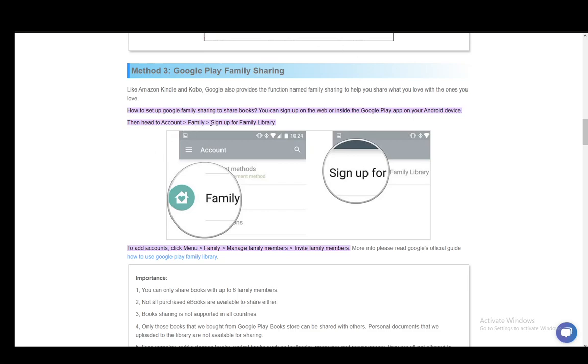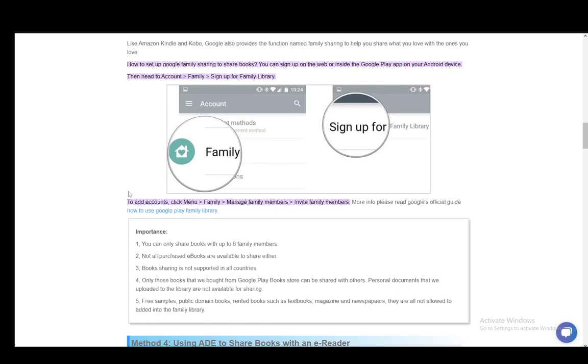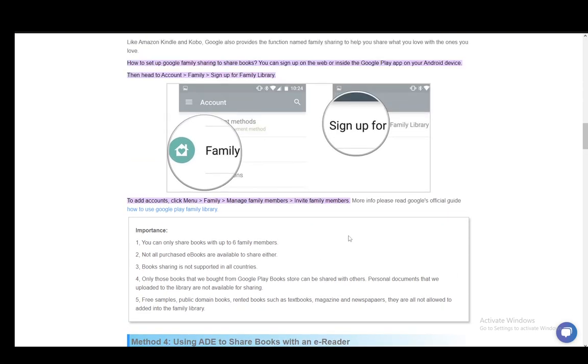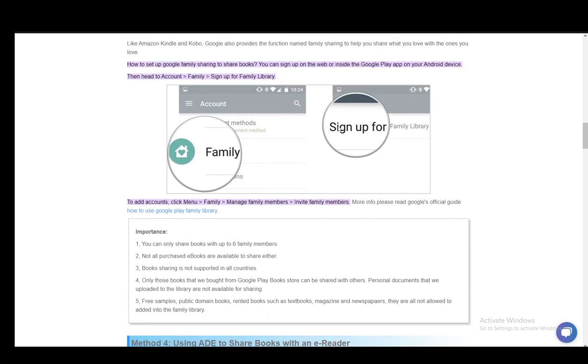...and then to add accounts, just click menu, family, manage family members, and invite family members. And then you can add whichever account or whosever account you want.